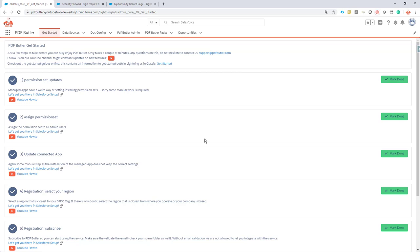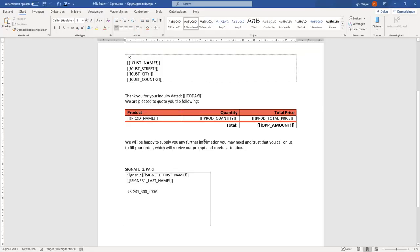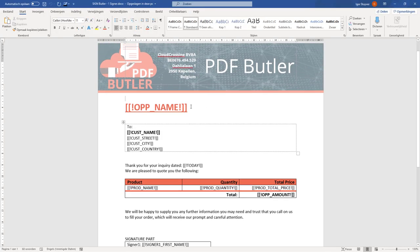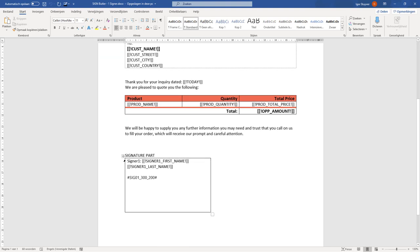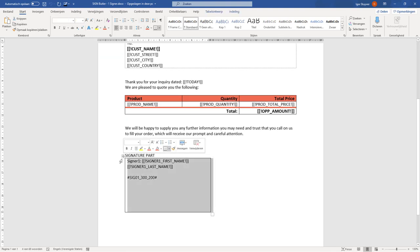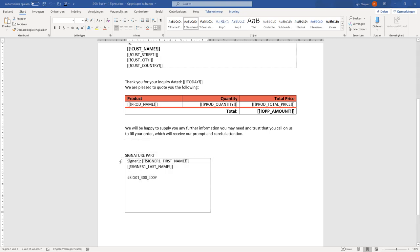In this video we're going to go to the next step of the functional configuration of Sign Butler. We have a very simple document — this can be your own layout, your own template — but the most important item here is we have a signature part. This is where we want our customer to sign our document, our proposal, our agreement, our contract.